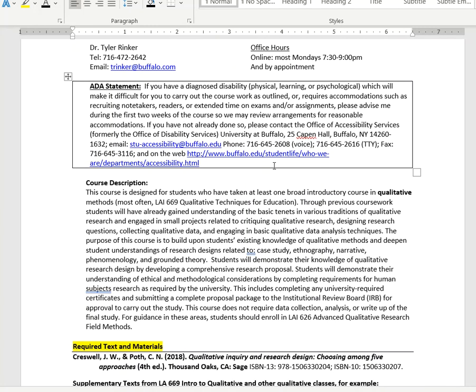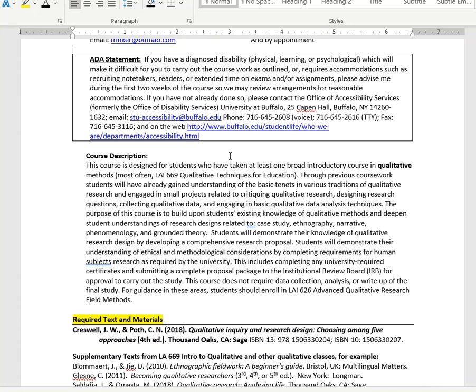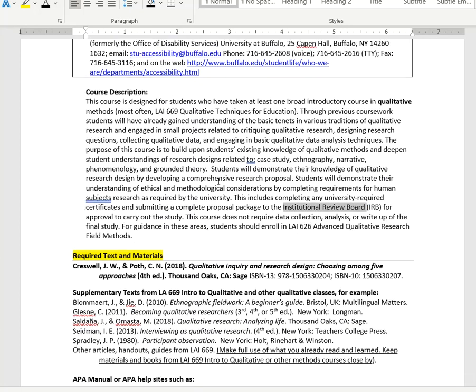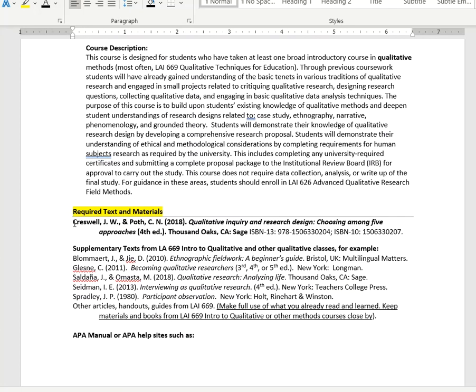There is our ADA statement that you can read, and the course description. This course is a follow-up to intro qualitative courses and builds on those as you work towards doing some sort of qualitative study. It will help you learn methods for qualitative analysis and also how to sign up for institutional review board approval for human subjects.